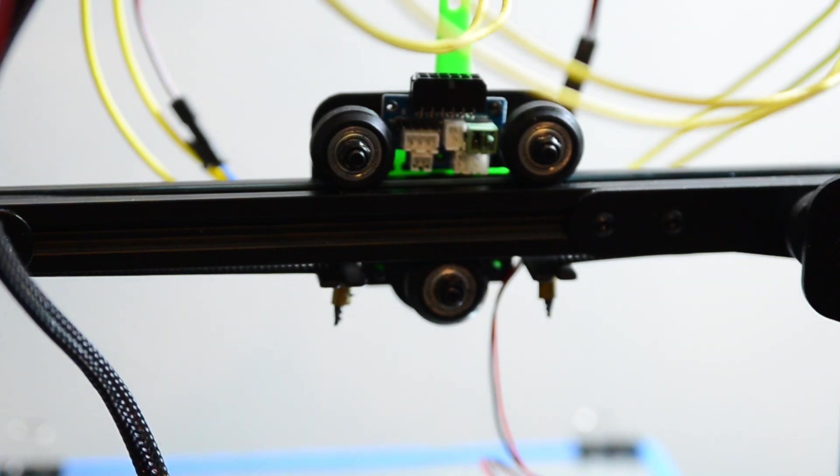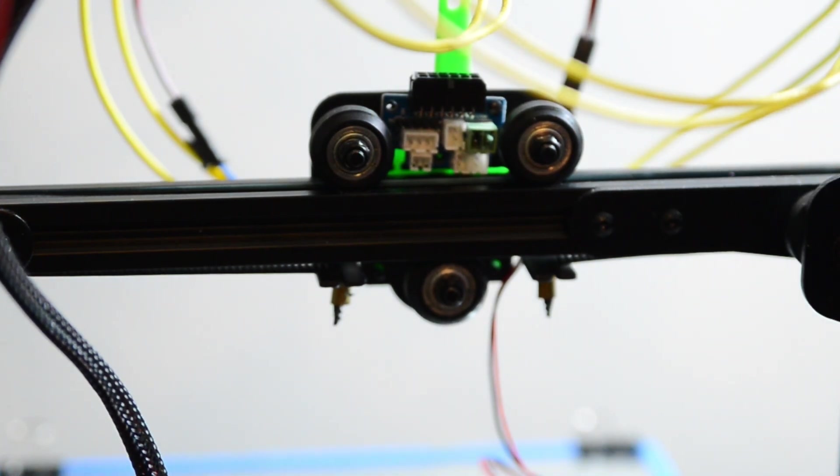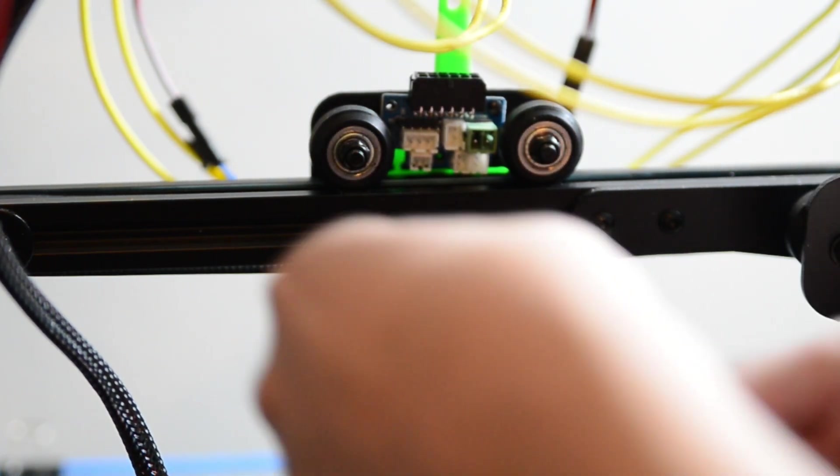At this point, you can reinstall the little breakout board that's on the back side. We'll be able to use some of these connectors still for one of the extruders.